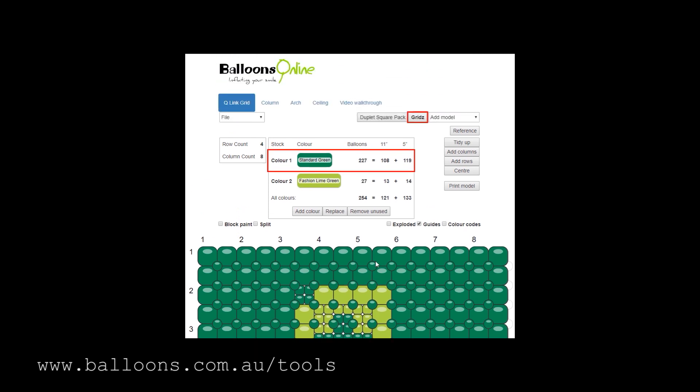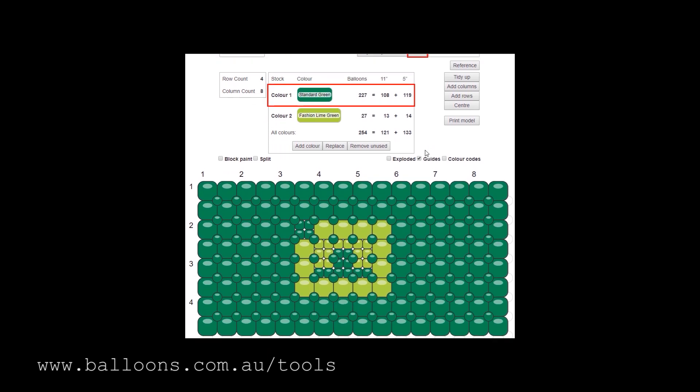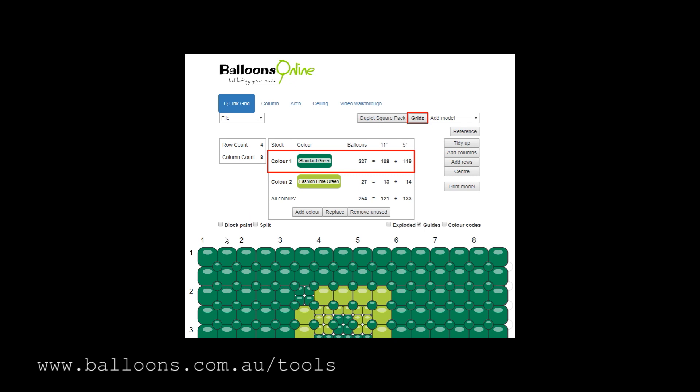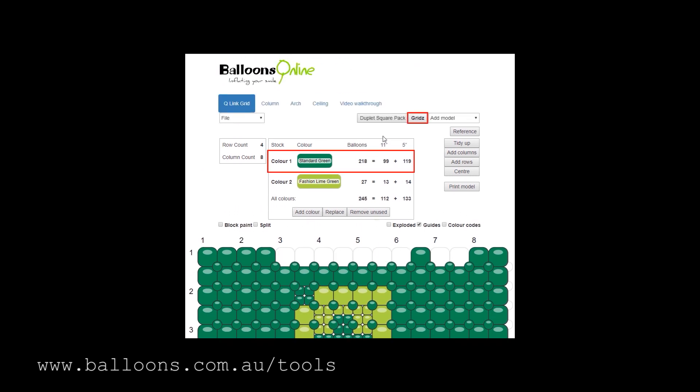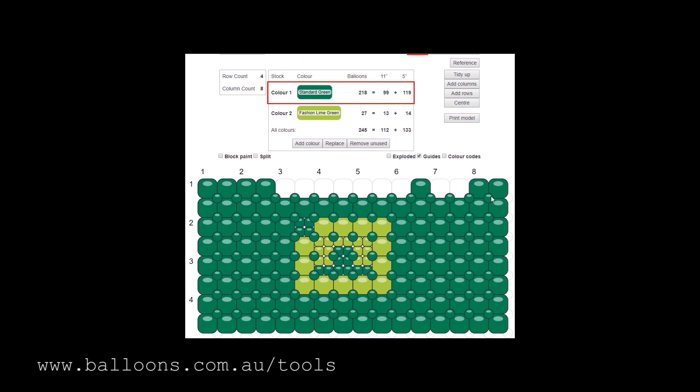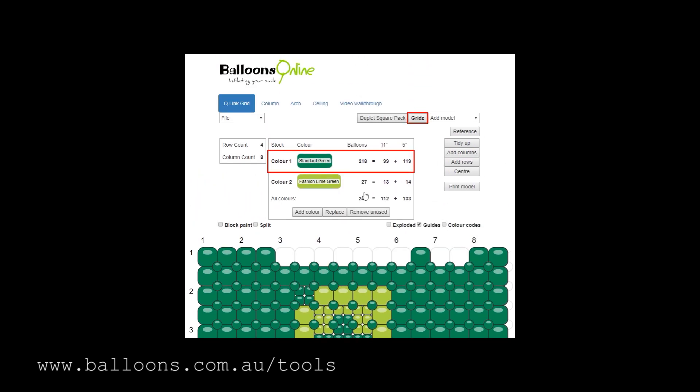Okay, well look, that's all I wanted to explain: block paint and drag and drop paint. I hope the tool is useful. Send me any feedback if you have it. But I will see you guys at WBC in a couple of weeks. Bye!